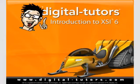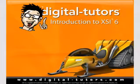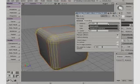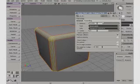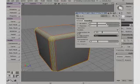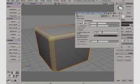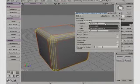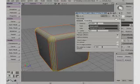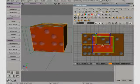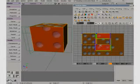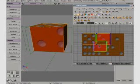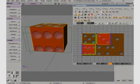In the first Essentials Disk of this training kit, we're going to be looking at some of the essential concepts of XSI — really getting comfortable and familiar with exactly how XSI works, and getting to know some of the basic tools and workflow you'll need when getting started in XSI.